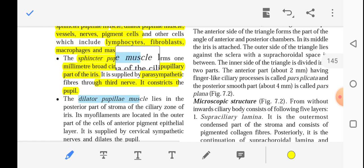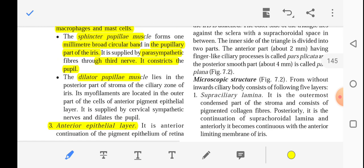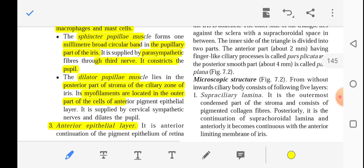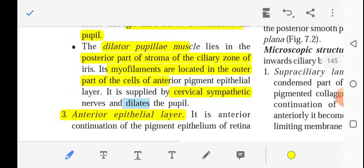The dilator pupillae lies in the posterior part of the stroma of the ciliary zone. Its myofilaments form the outer part of the cells of the anterior pigment epithelial layer. It is supplied by the cervical sympathetic nerve and it dilates the pupil.